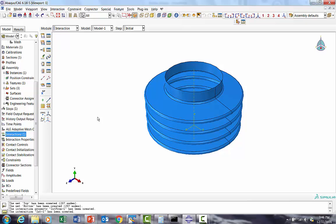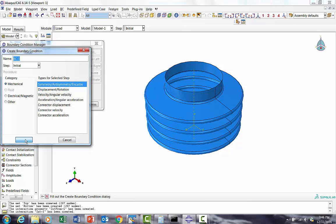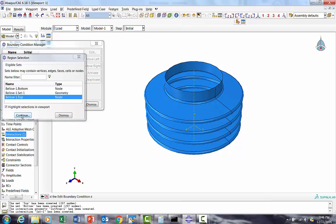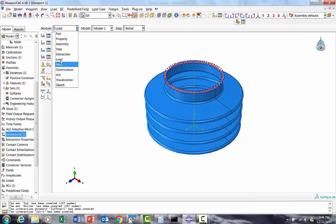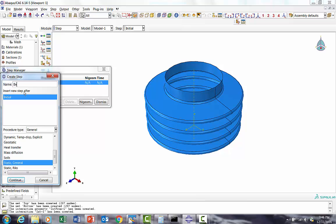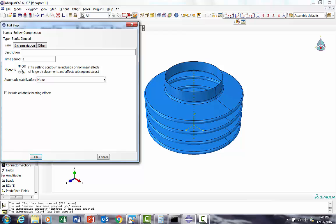Now I'll go to the load and define the boundary condition which will be end cast condition on the top nodes. We are done with that. Now we'll quickly create a step - the step will be 'bellow compression', it will be static general case. This is just imaginary time - 1 is actually end of the full load so 25.4 is applied. Initial increment will go very slow, 0.01.